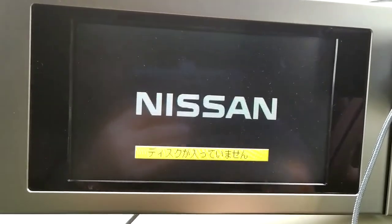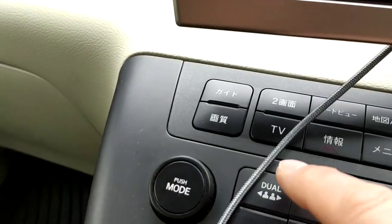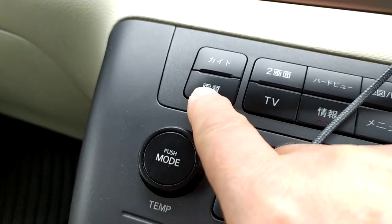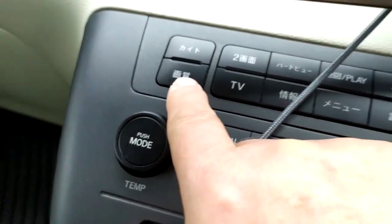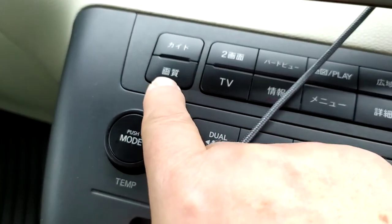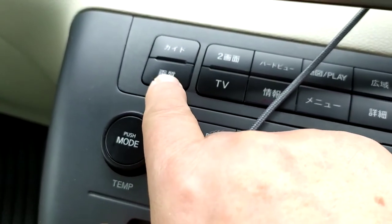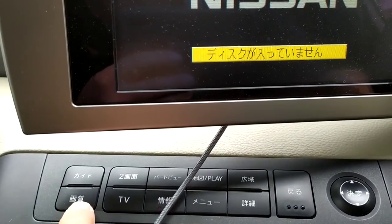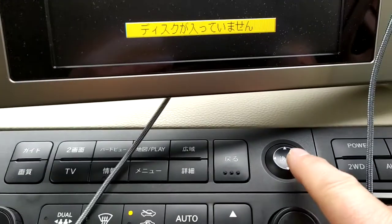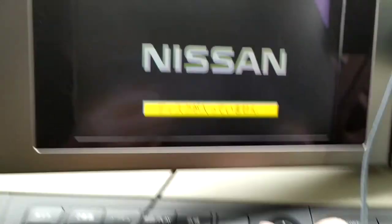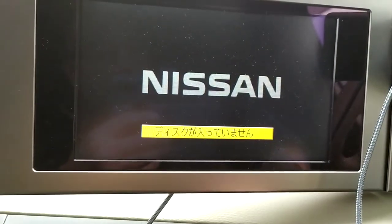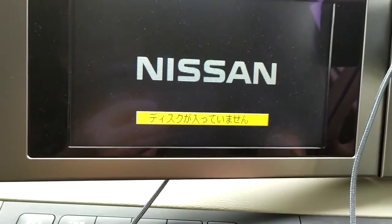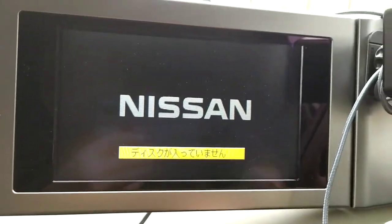That brings you right back out again. Another quick one if you're interested — this button here: when you're in reverse, if you press that it will bring up on the screen options where you can change the brightness, contrast, and everything of the rear view camera, so you can brighten the image up and make it easier to reverse in the dark.